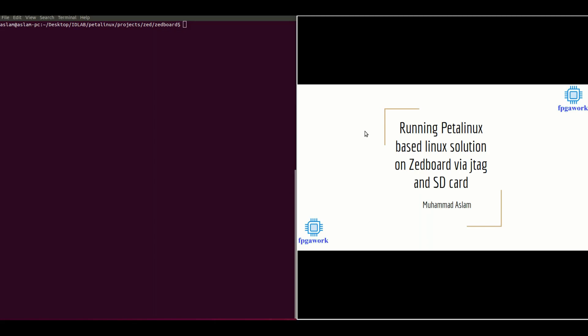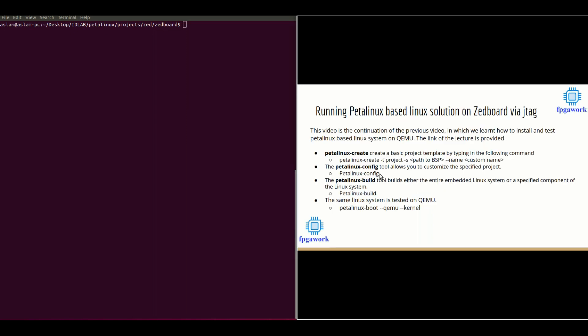Hi everyone, this is Muhammad Aslam. In this lecture we're going to learn how to run a PetaLinux-based Linux solution on ZBoard via JTAG and SD card. This lecture is the continuation of my previous lecture in which we learned how to install and test a PetaLinux-based Linux system on QEMU. The link to that lecture is provided in the comment box.